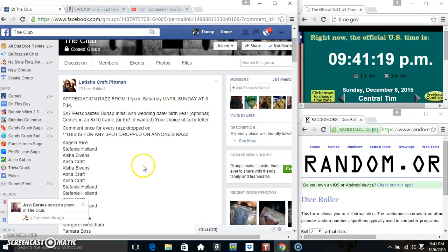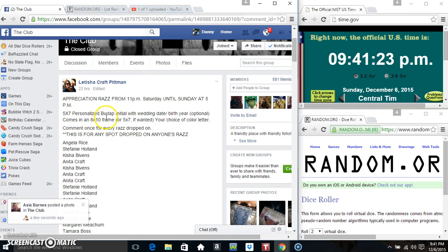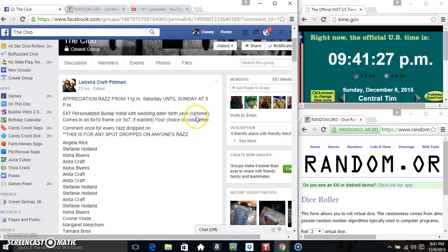Hey everyone, this is an appreciation prize from Ms. Letitia Kraft Pittman. It's a 5x7 personalized burlap initial with wedding date, birth year optional. Comes in an 8x10 frame or 5x7 if you want it.